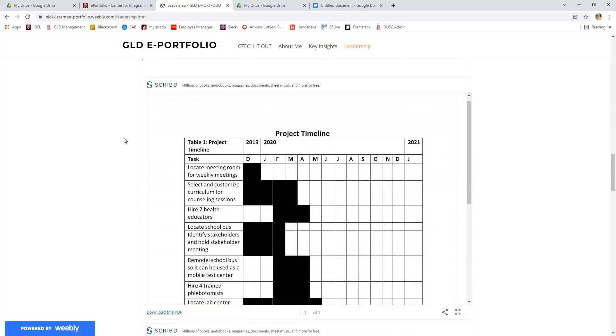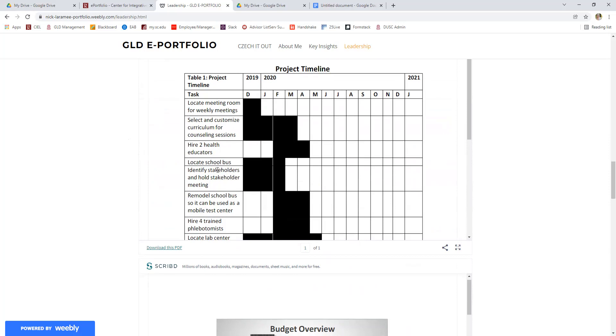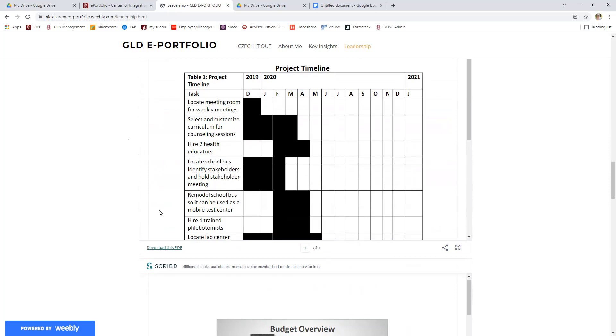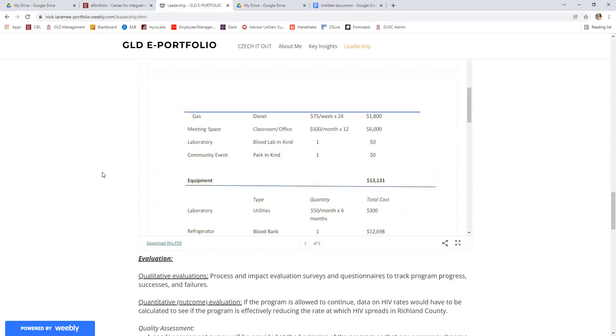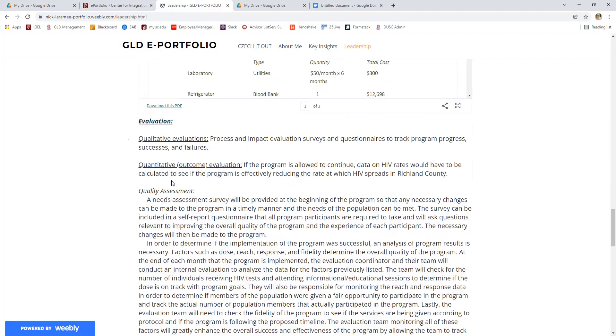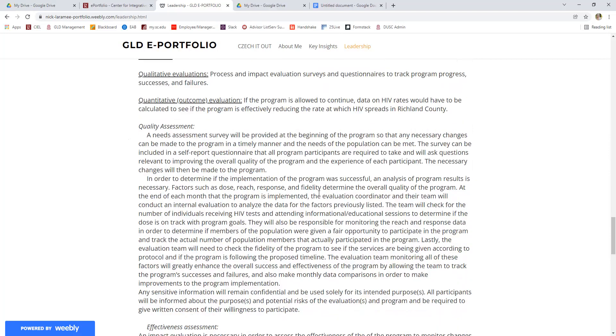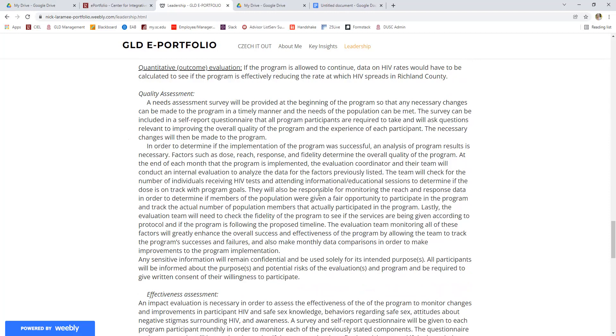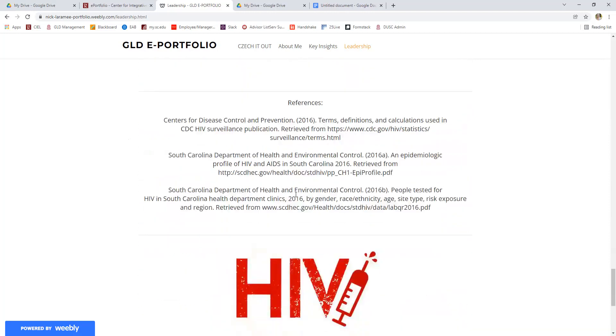Again, this is very extra above and beyond, but this student even included a timeline, a budget overview, and an evaluation plan for how he would know that it was successful, how he would measure success in this project. We do recommend having some references if you cite sources or site information and data within your leadership section. It is a great idea not to plagiarize, but to have references back to where you pulled that information from.